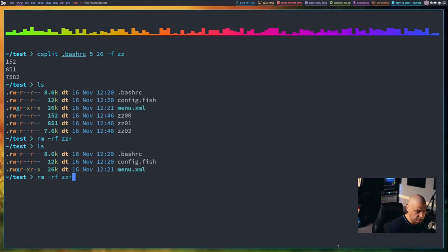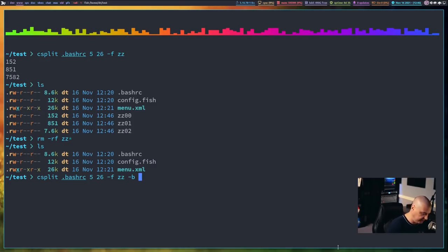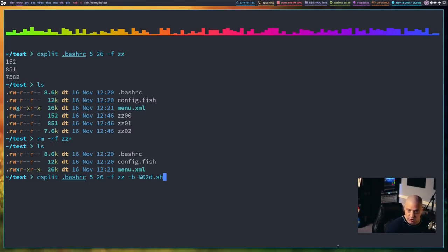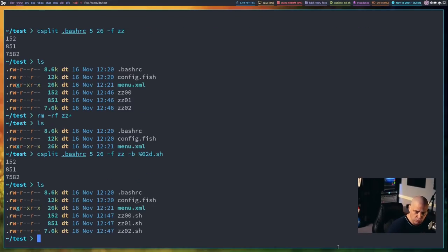So now let me do a rm-rfzz and get rid of those files there. And if I wanted to change the suffix for the files, I could also, instead of doing just dash fzz for the prefix, I could also add dash b for a suffix, and I could add %02d, and that's saying the suffix needs to be two integer digits and .sh. So I want you to add .sh as an extension to the file name as well.